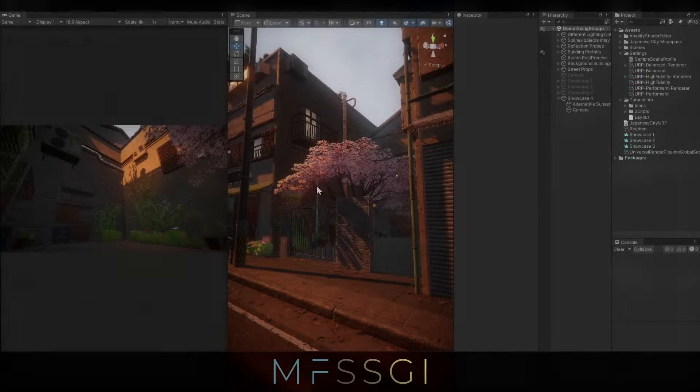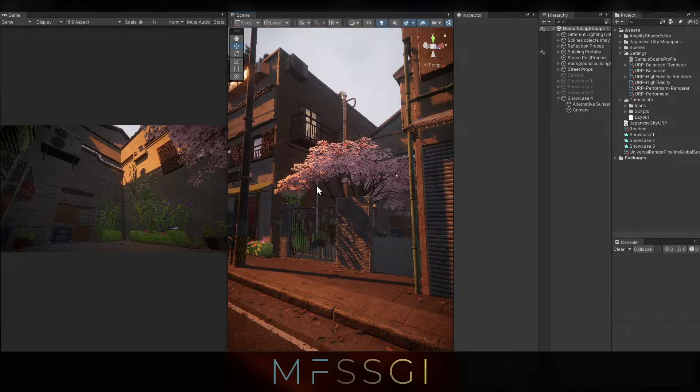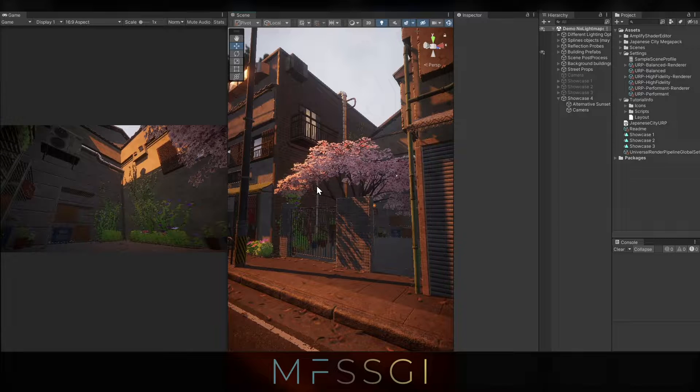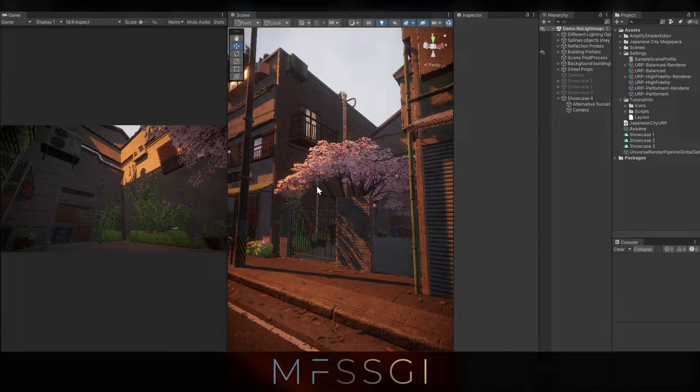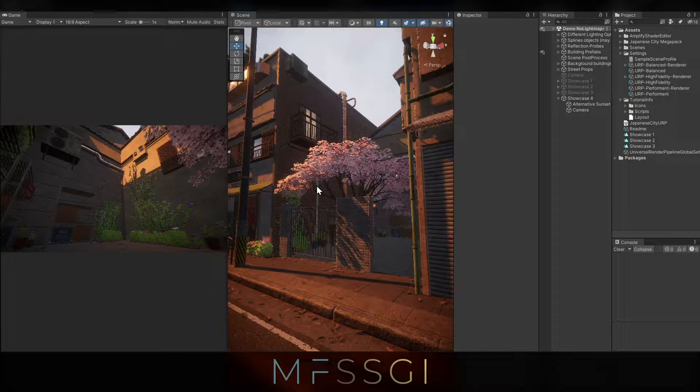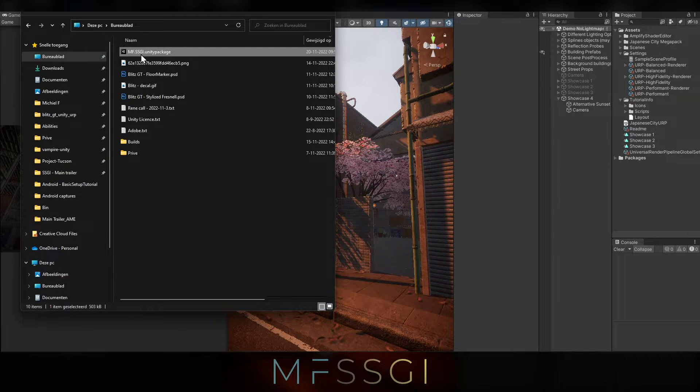Hi, my name is Michiel Frankfurt and today I'll be showcasing SSGI. We will be doing a setup where baked GI is completely turned off and we're going to check what the capabilities are of screen space global illumination. So let's head over to the package and start importing it.